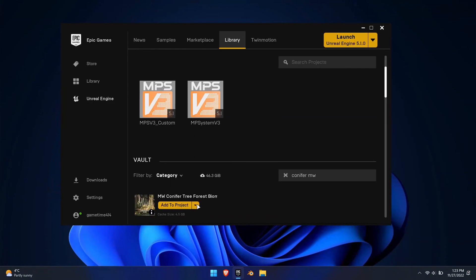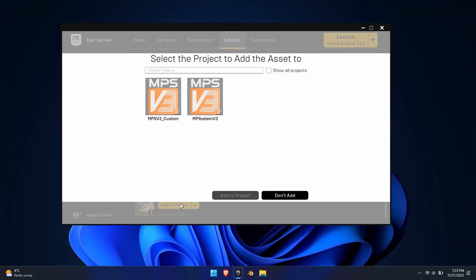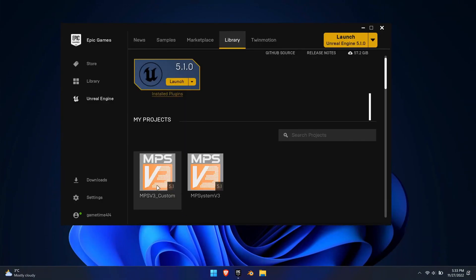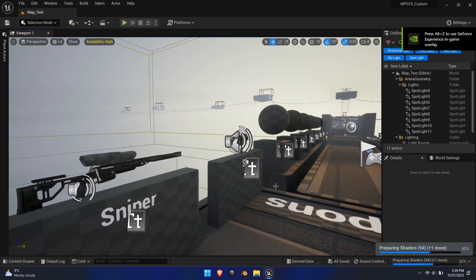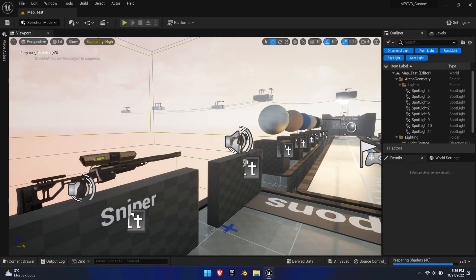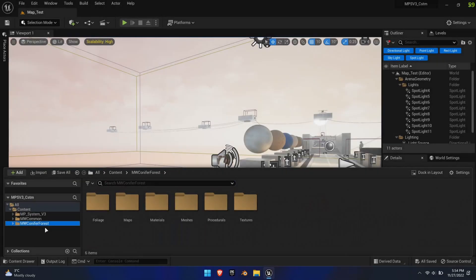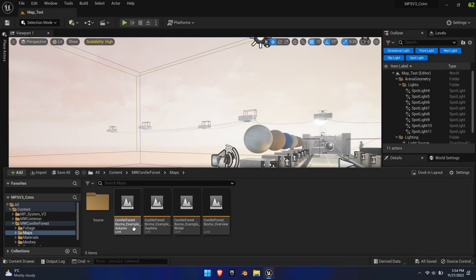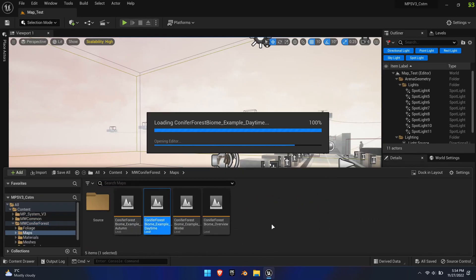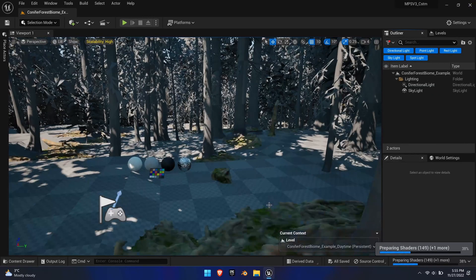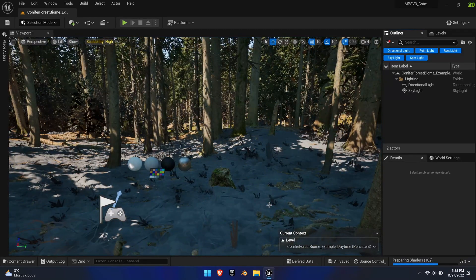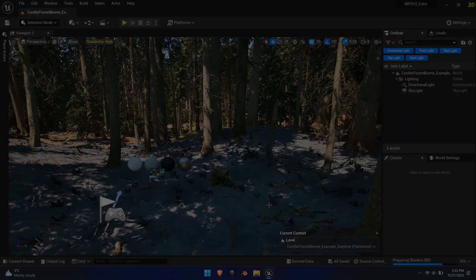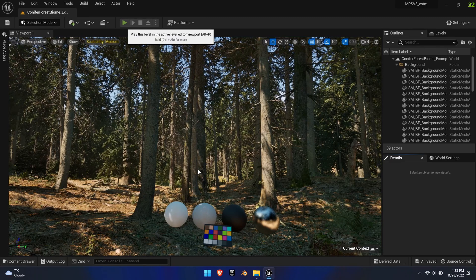With a new project created, find the map pack you want from the vault and add it to the project. For this tutorial, let's take the Conifer Forest Biome by Maui, as it is one of the best looking maps and it's currently free, but also comes with some issues we need to fix. Once everything has loaded inside the editor, you could jump right into the map and play right away, since the game instance in this project is universal.